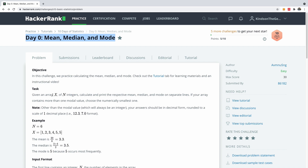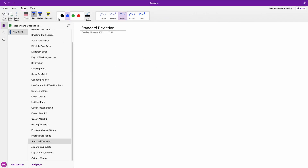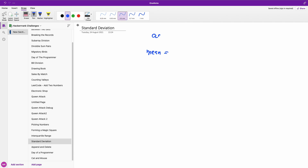So let's look at this problem. You are given an array — calculate the mean, the median, and the mode. I'll use my whiteboard this time. We are given an array `ar`, and the mean is simply equal to the sum over the length. So it's going to be sum divided by length, and then we also have the mode.